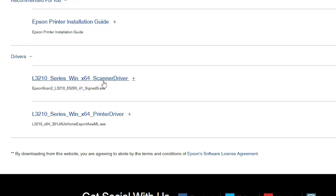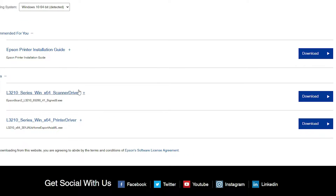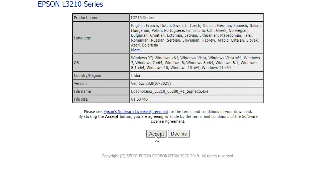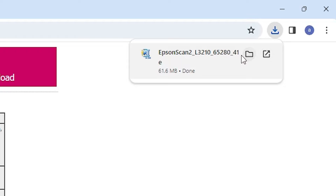Here we find two drivers. The first is the scanner driver and the second is our printer driver. Download these two drivers. First, download the scanner driver — click on the download button. It will redirect to another page. Click on Accept and the download will start. It takes a few seconds to complete. Our scanner driver is now downloaded.